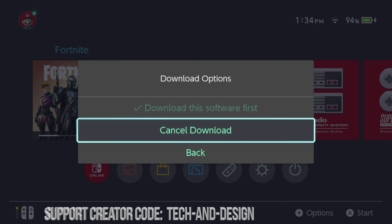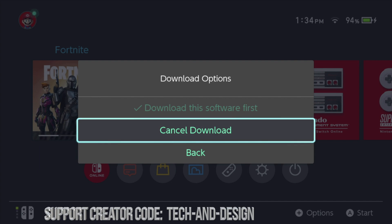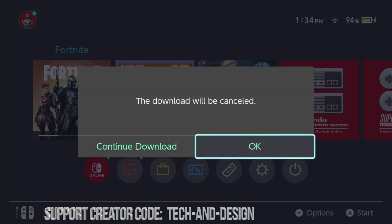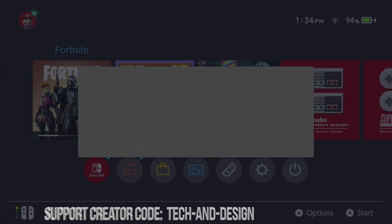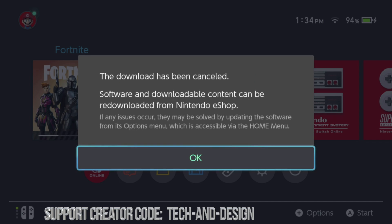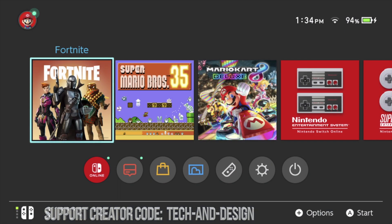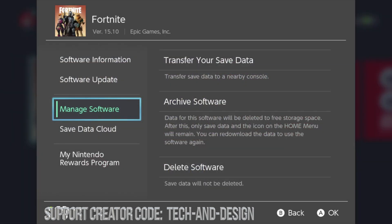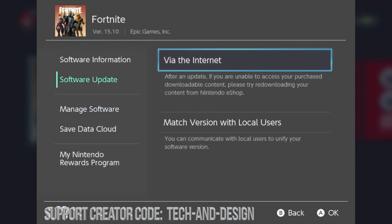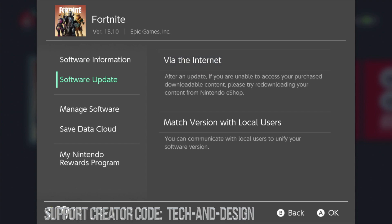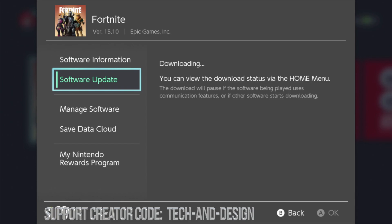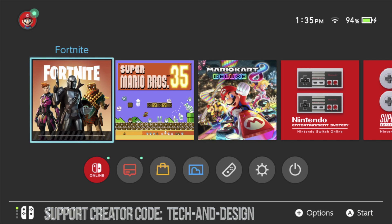If it's really stuck somewhere, you can cancel the download and download it again. Let me just demonstrate that - I'll cancel it even though it's working for me. I'll press okay and cancel it. Now it's no longer being downloaded. To restart it, press the plus sign again, go into software, choose the first option via the internet, press okay, and it'll check for updates and start the download again.